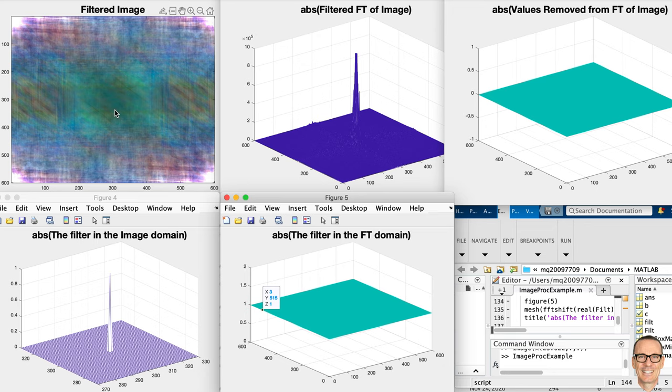This is a very important thing for image processing — we often look at just the amplitude of the Fourier transform, but in many ways the phase is far more important. Now instead of keeping the amplitude and discarding the phase, I'm going to keep the phase and discard the amplitude. Let's see what we get.